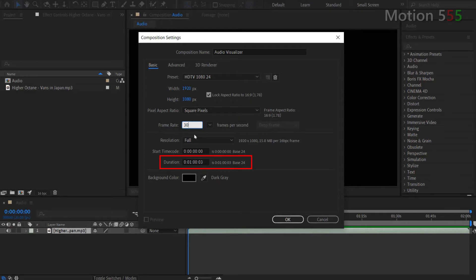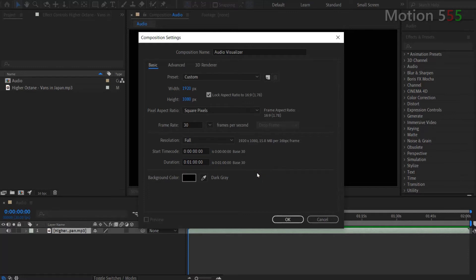Go down to the duration, I set 1 minute for duration of this composition. I leave all the other settings as defaults and hit OK to create the composition.